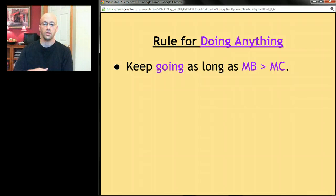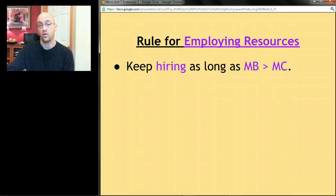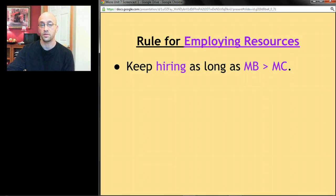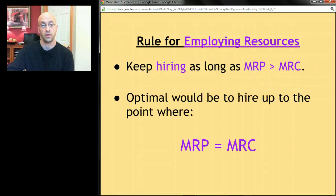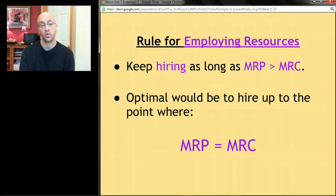The rule for employing resources follows the same logic as any marginal benefit versus marginal cost decision: keep hiring as long as marginal benefit is greater than marginal cost. Here, marginal benefit is MRP and marginal cost is MRC. So keep hiring workers or adding resources as long as MRP is greater than MRC. Optimally, hire up to the point where MRP equals MRC — that ensures you've captured every unit of a resource that provides a net gain.